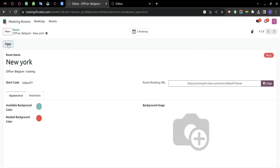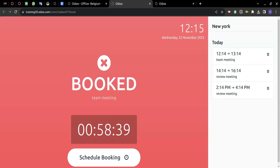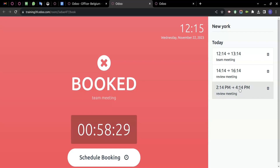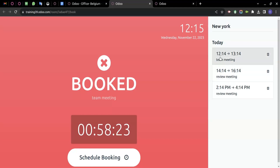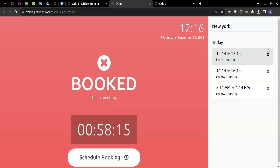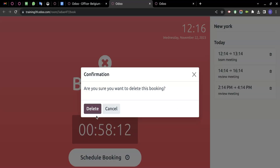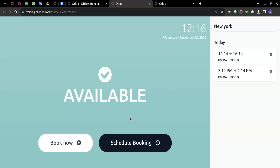Opening the room, we can see all meetings for the day. There is a Review Meeting from 14:00 to 16:00, another Review Meeting, and a Team Meeting from 12:00 to 13:00. All scheduled meetings are shown here. To delete a meeting once finished, simply click Delete and the room will be available to schedule or book again.